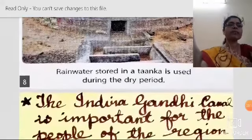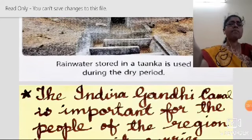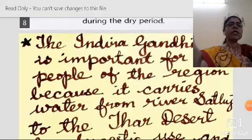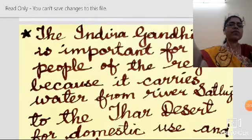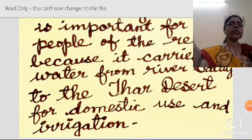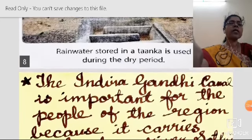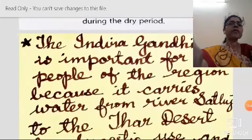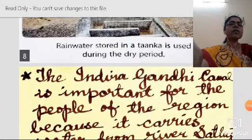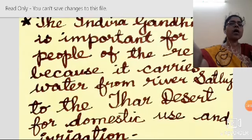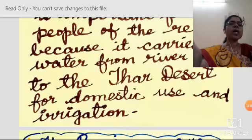The Indira Gandhi Canal is important for the people of the region because it carries water from the river Sutlej to the Thar Desert for domestic use and for irrigation. The government decided to bring water from the river Sutlej and built this canal.